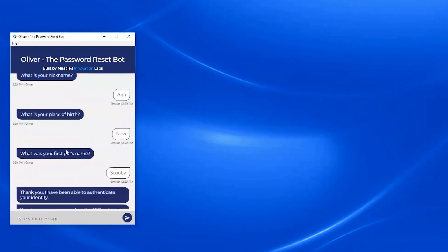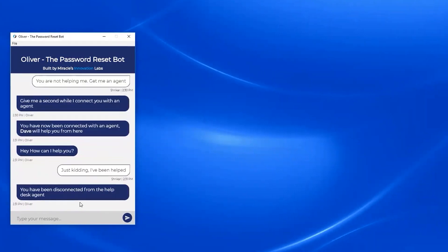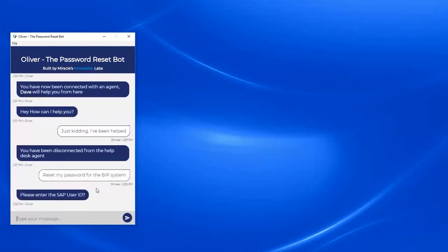There is another way to reset the password. In the previous question, I was not mentioning which system I wanted to reset the password for. But in this scenario, I can say, 'Reset my password for the BIP system.' In this case, the bot does not ask me what system I want because it picked up 'BIP' directly from my message, and it jumps straight to asking for my SAP user ID.